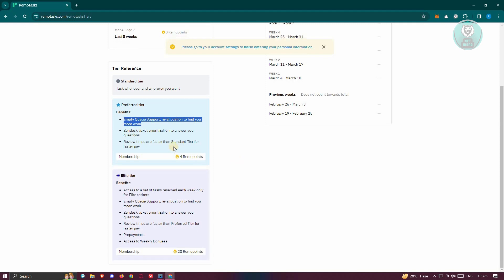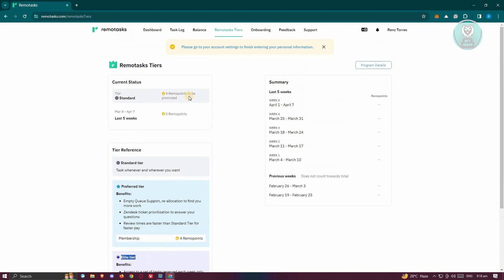If you're serious about RemoteTask, you might reach the elite tier, which includes access to a set of tasks each week exclusively for elite taskers, MTQ support, reallocation to find you more work, Zendesk ticket prioritization with faster review times, prepayments, and access to weekly bonuses. You need around 20 or more points for the elite tier, and 4 remote points for the preferred tier.